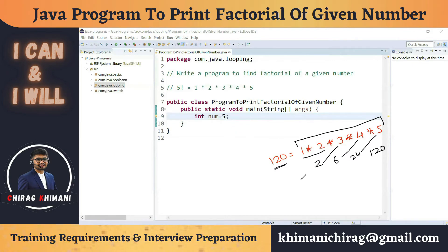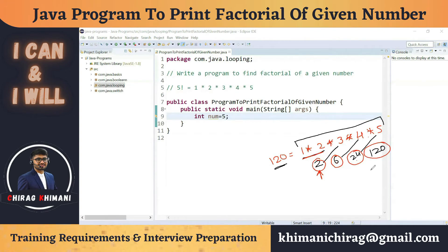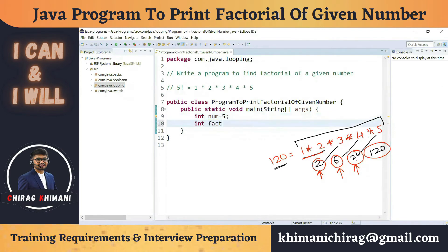The same principle we have to follow here. We take two numbers, find the result, and store it in memory. Then we take the next number and multiply it with the stored result — getting 6, then 6 × 4 = 24, then 24 × 5 = 120. We need a kind of temporary storage to hold the intermediate result.